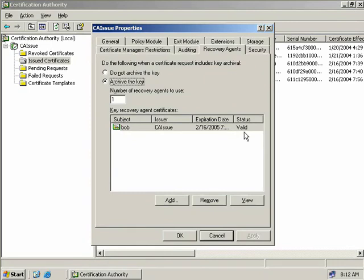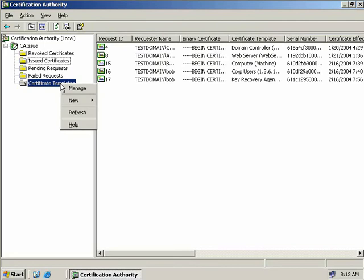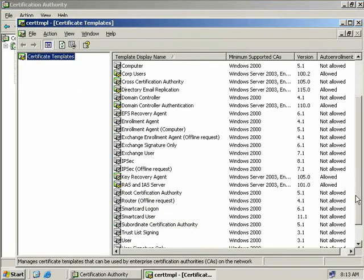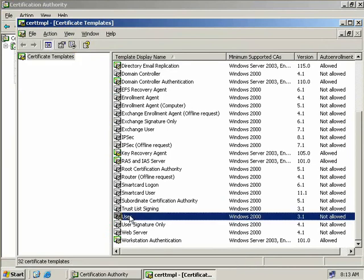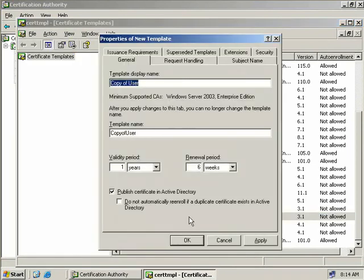The next step is to create a template that we can use to issue archived keys. So we'll right-click on our certificate templates and select Manage. We'll scroll all the way down, select the user template, right-click and select to duplicate the template. Now we'll give our new template a name — we'll call this one Archive Users — and we'll leave the default values below, making sure that the Publish Certificate in Active Directory box is checked.